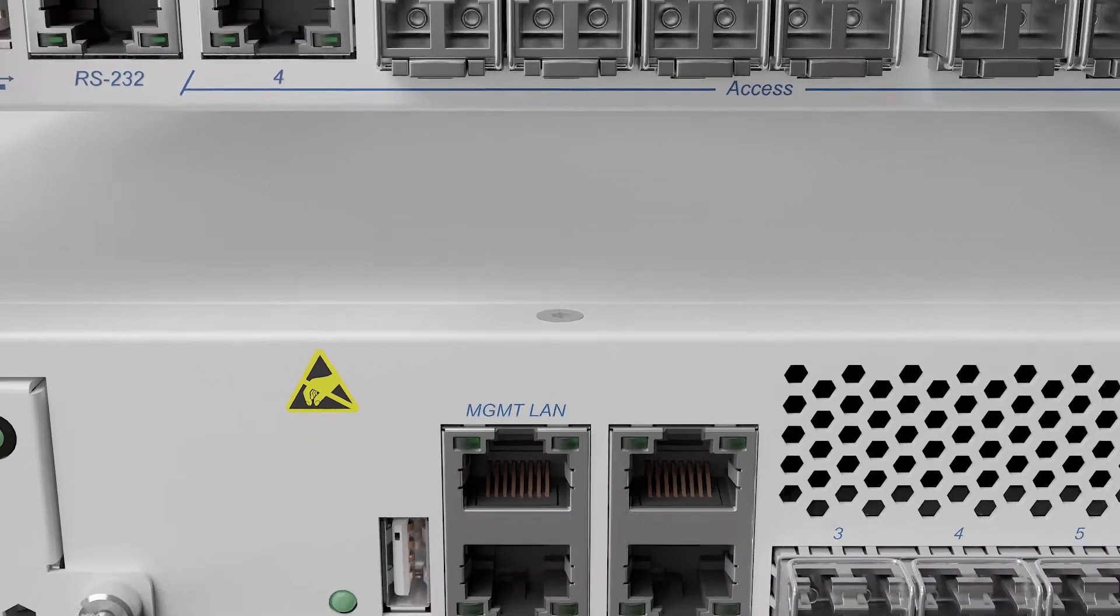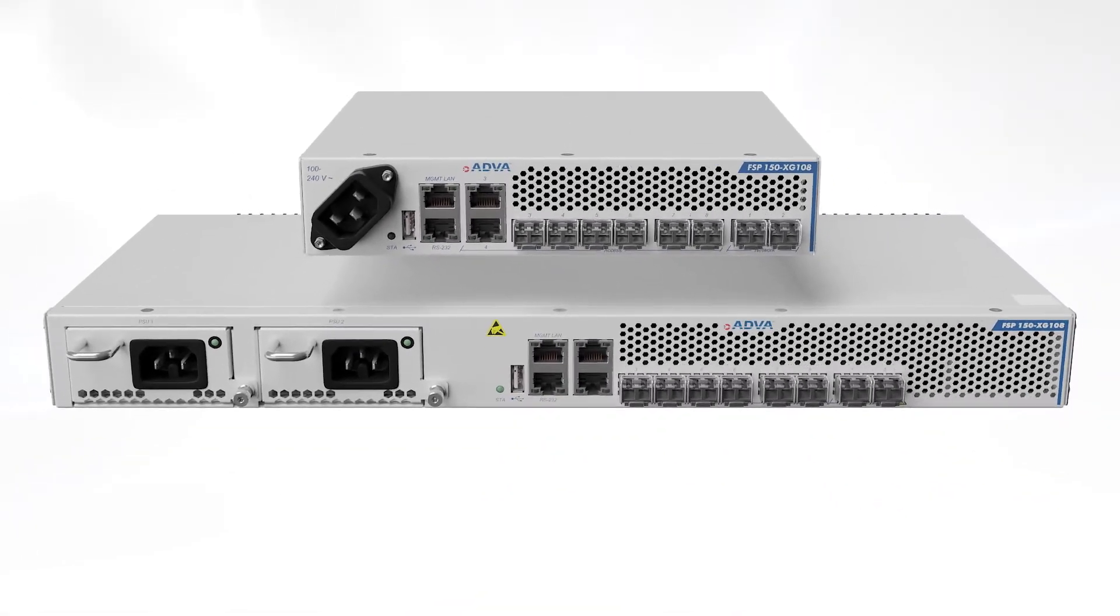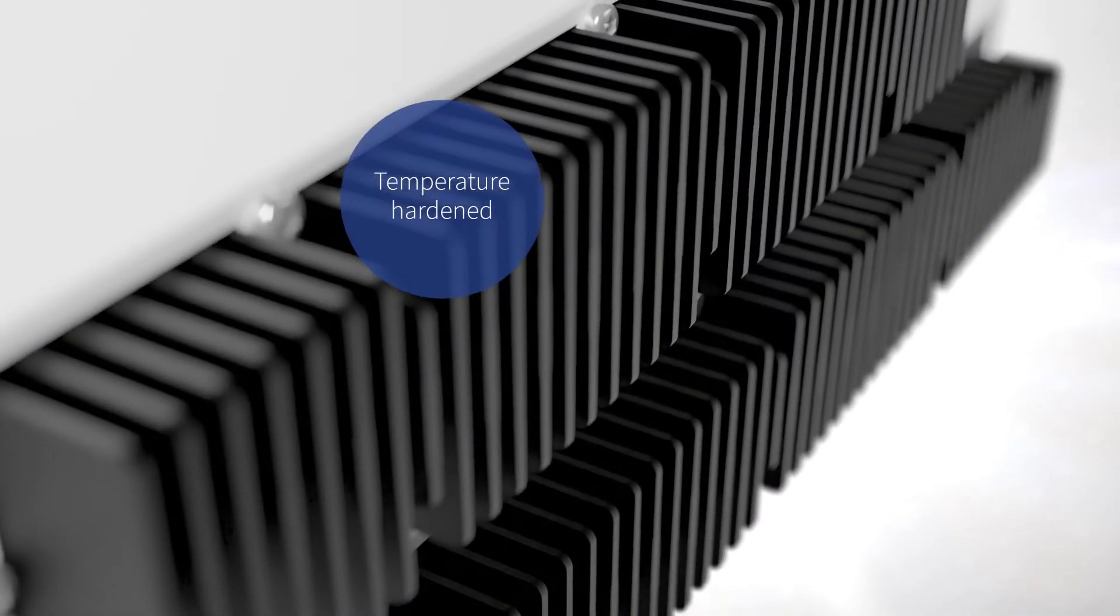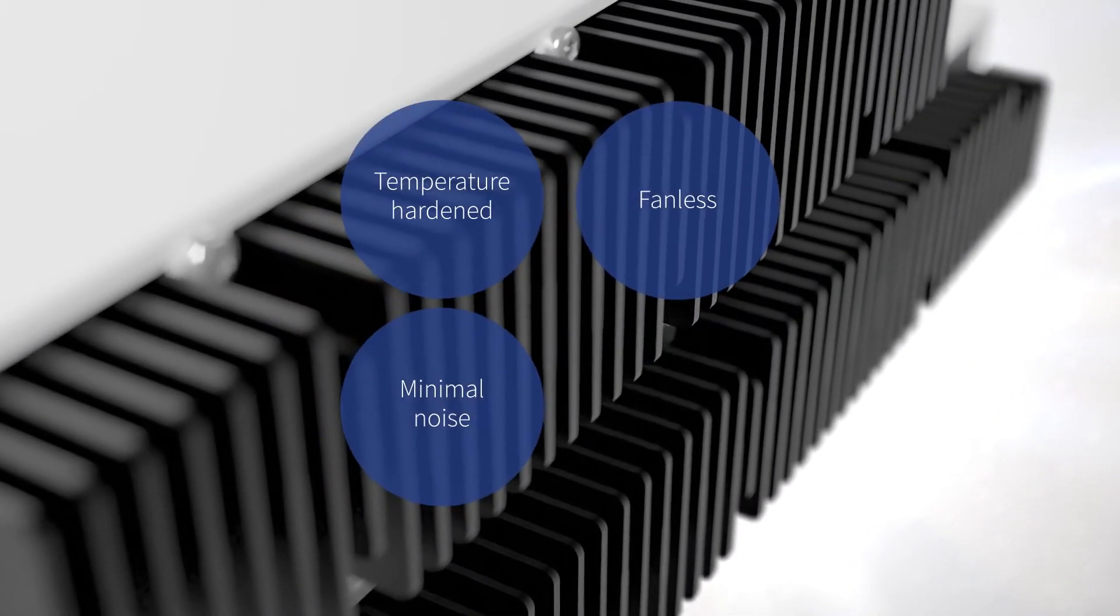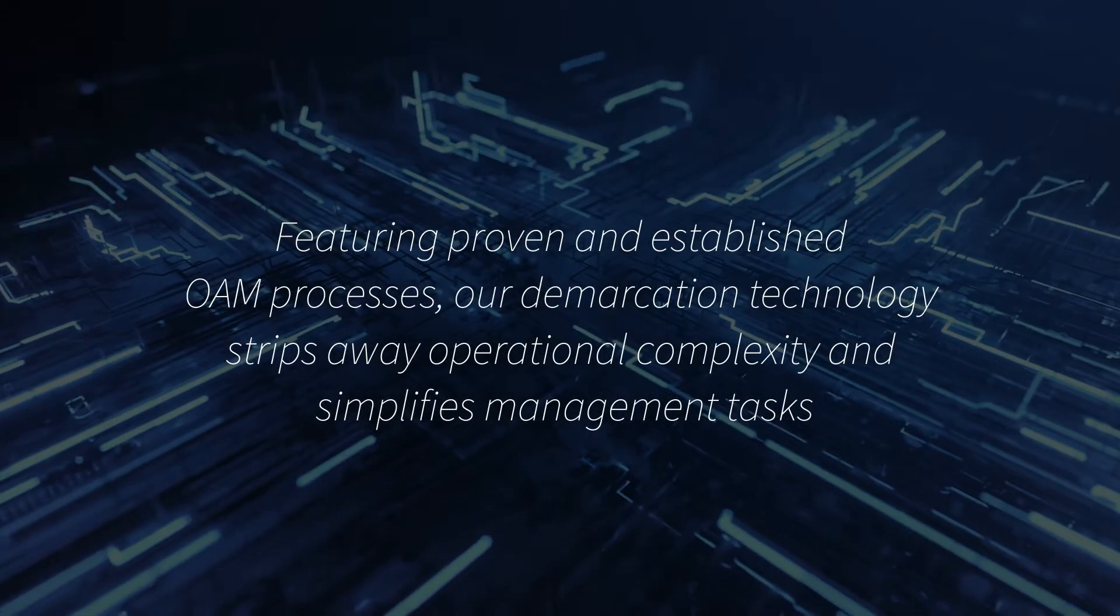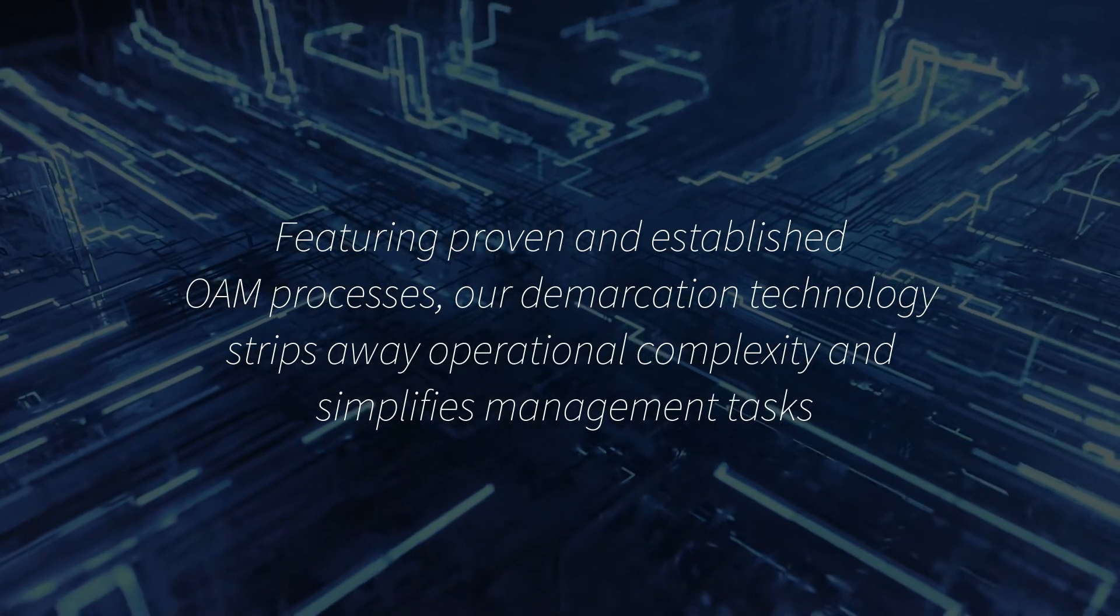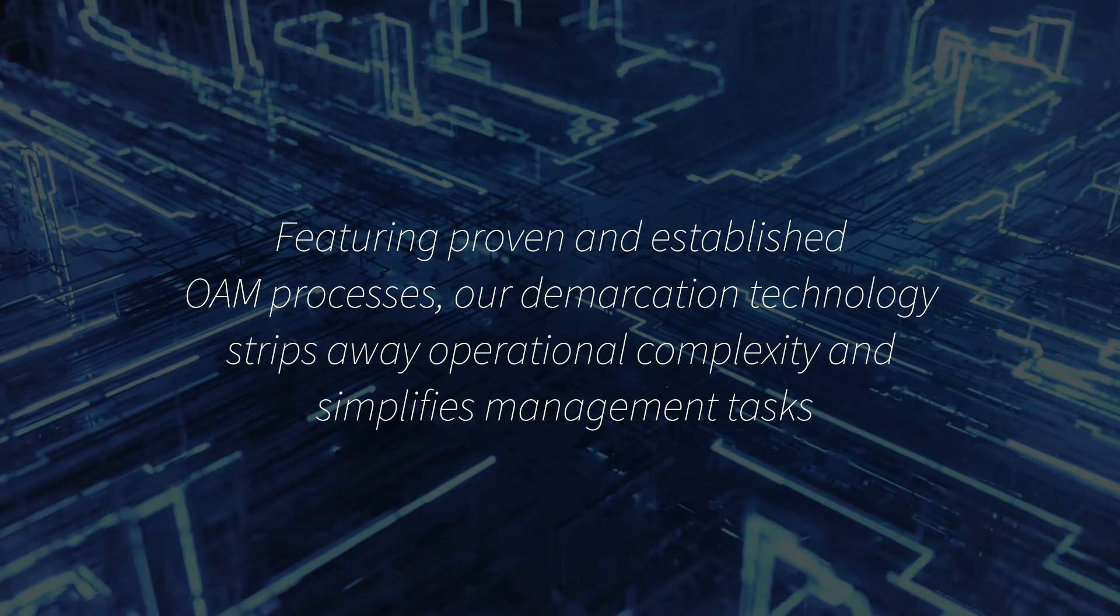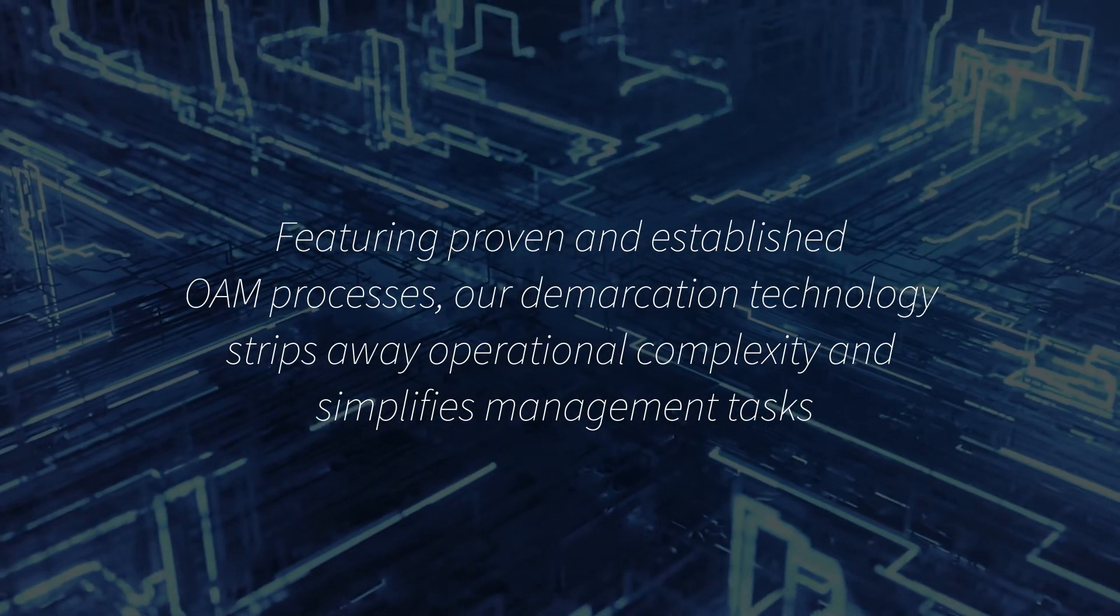On top of that, both versions of our FSP150 XG108 series are temperature hardened and fanless for minimal noise and maximum reliability. Featuring proven and established OAM processes, our demarcation technology strips away operational complexity and simplifies management tasks.